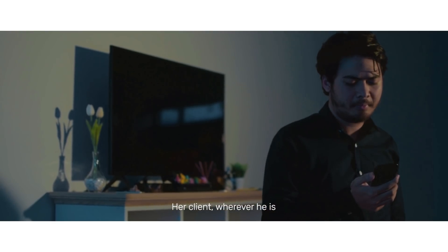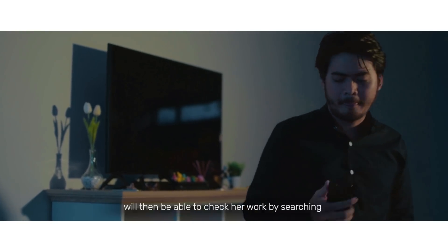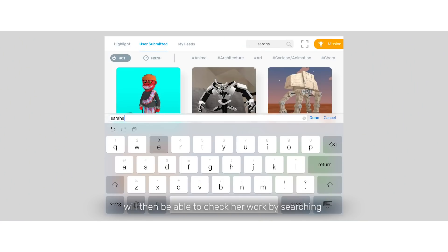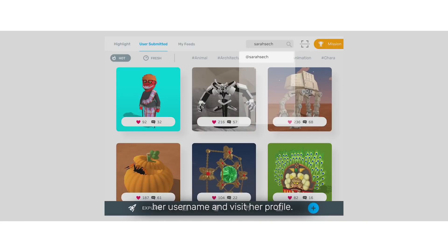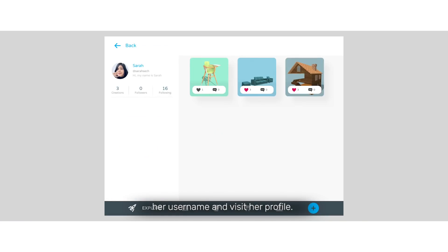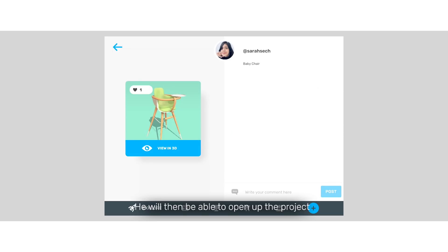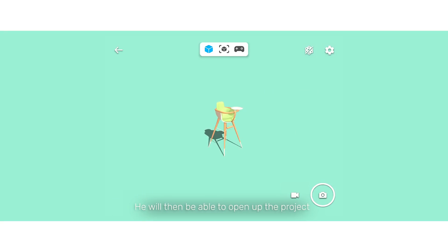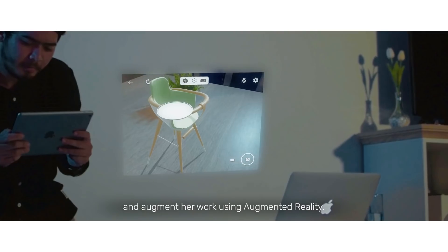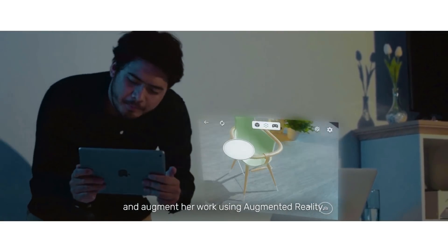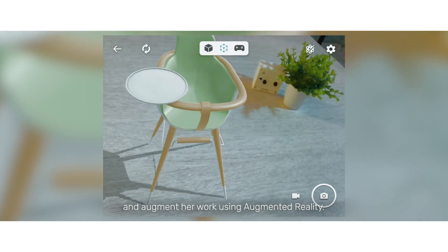Her client, wherever he is, will then be able to check her work by searching her username and visiting her profile. He will then be able to open up the project and augment her work using augmented reality.